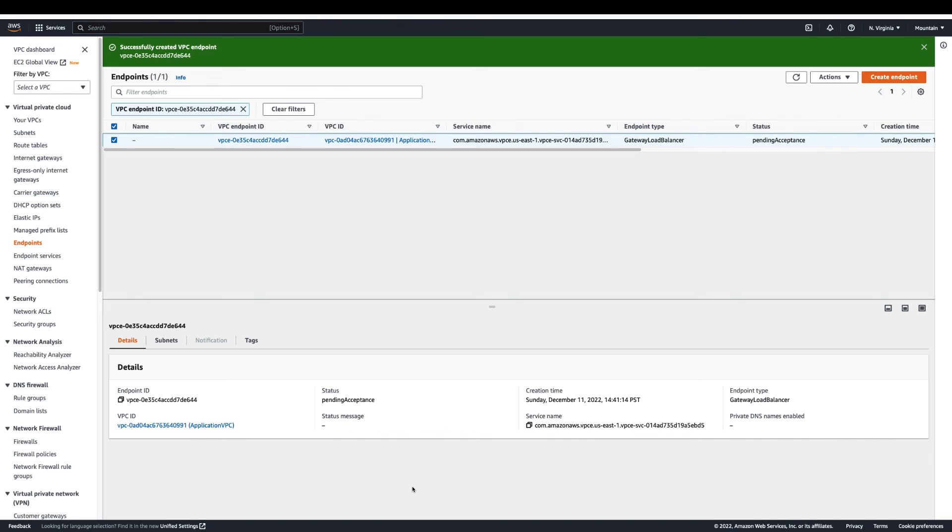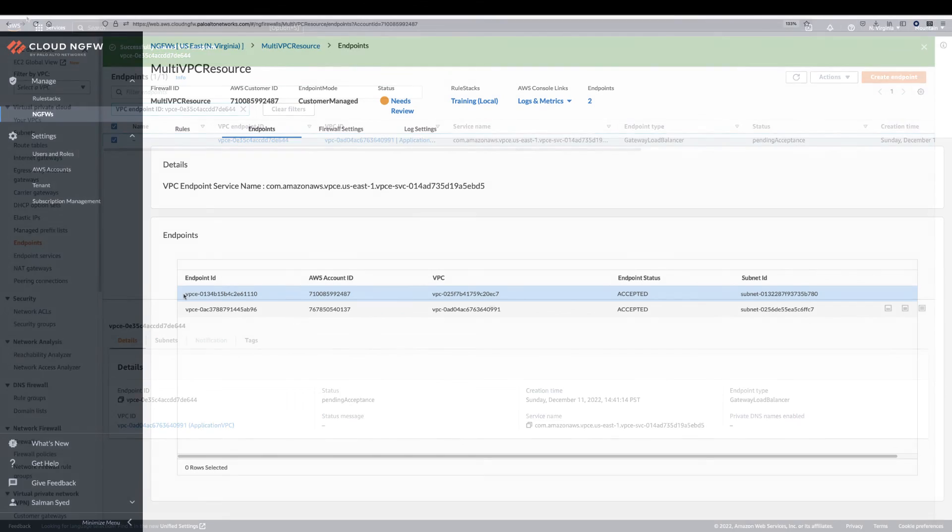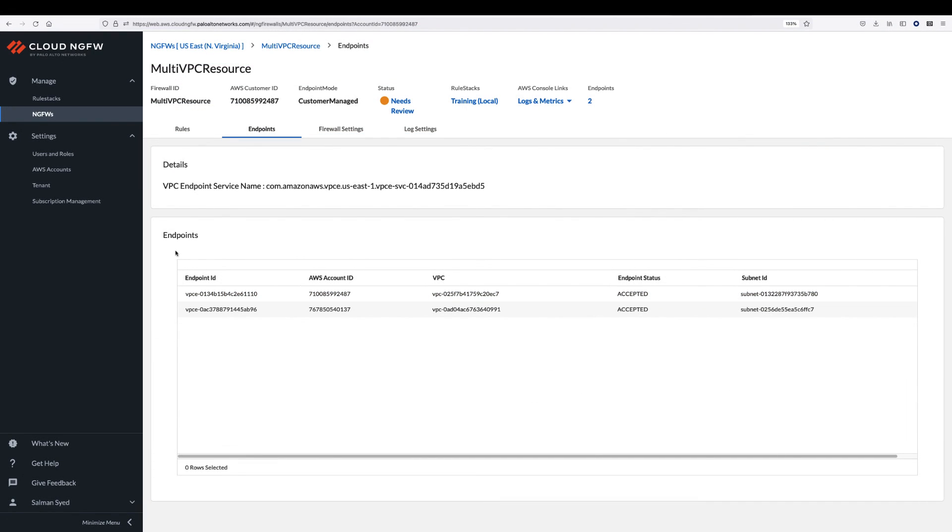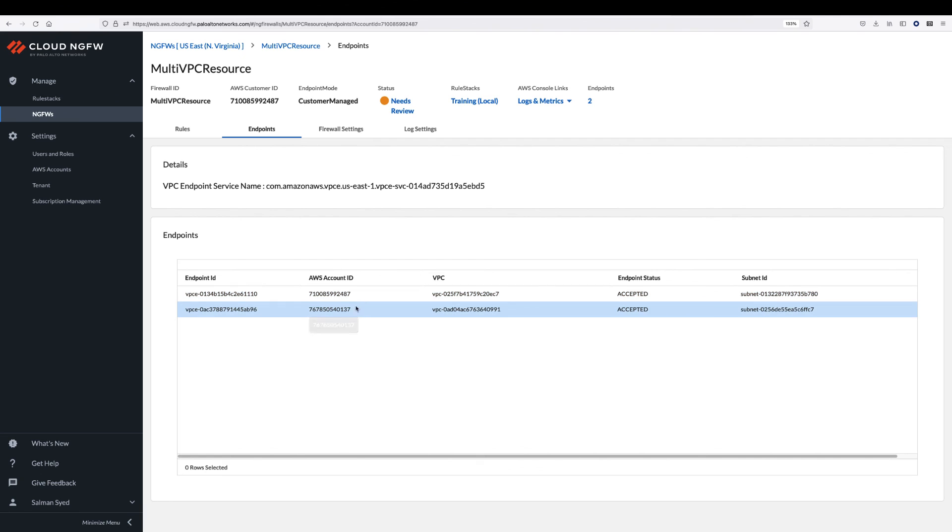In the end, update the route table to send traffic from your VPC to the Cloud NGFW endpoint. In the Cloud NGFW console, you can see the subnets in multiple VPCs and AWS accounts where endpoints have been created.